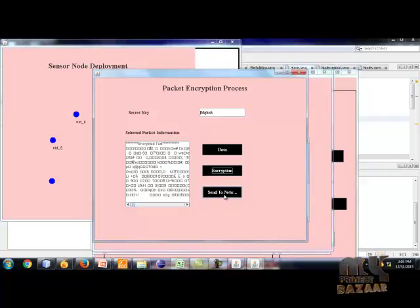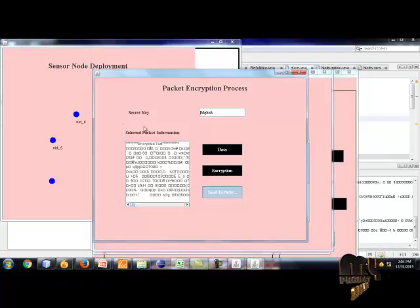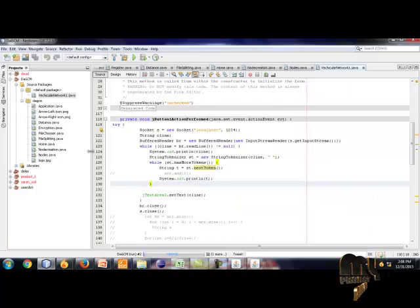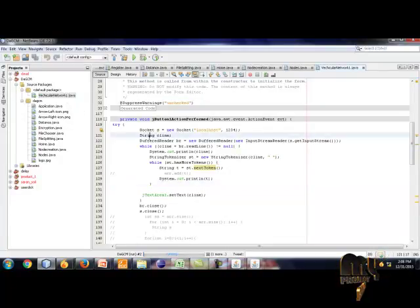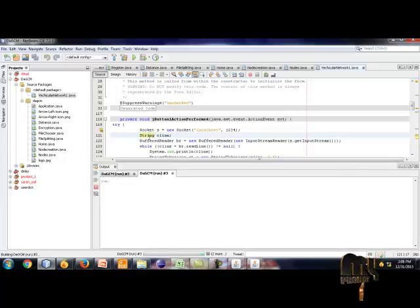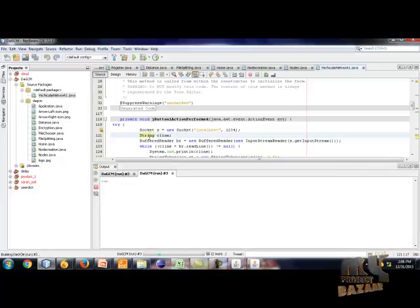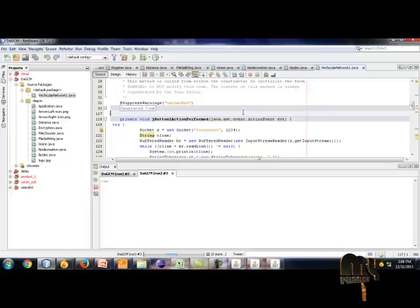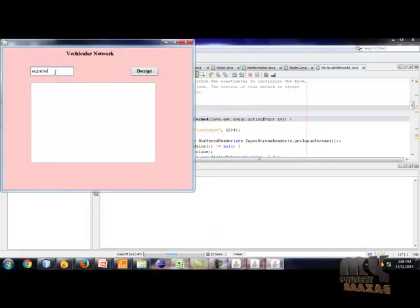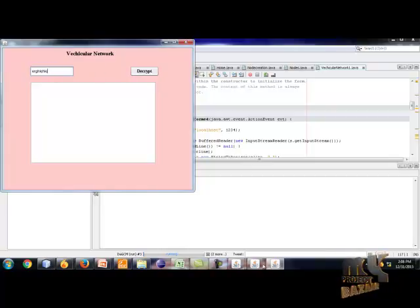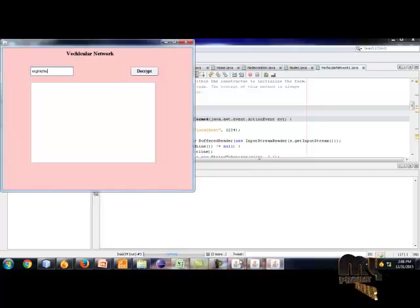Open the vehicle network. This is the encrypted key. Click the decrypt button. The file is decrypted and showing to the destination information.